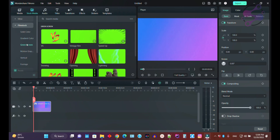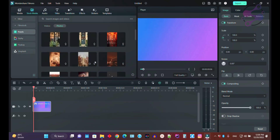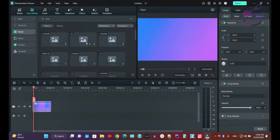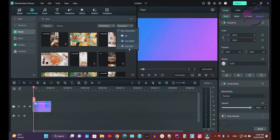If you go to the green screen section, you can use any kind of green screen motions. In the Pixels section, all videos and photos are available. You can search for anything — for example, searching 'food' will show food-related items. You can also filter by landscape, portrait, square, and by resolution: 4K, 1080, or 720.